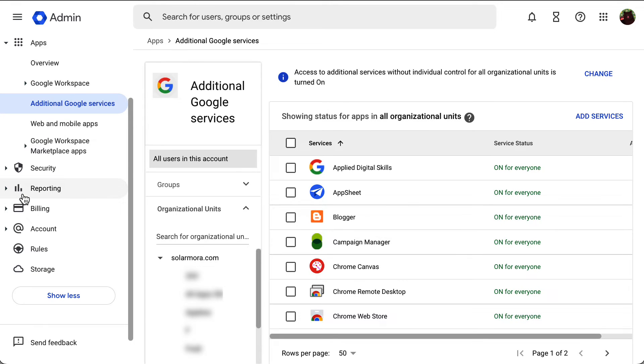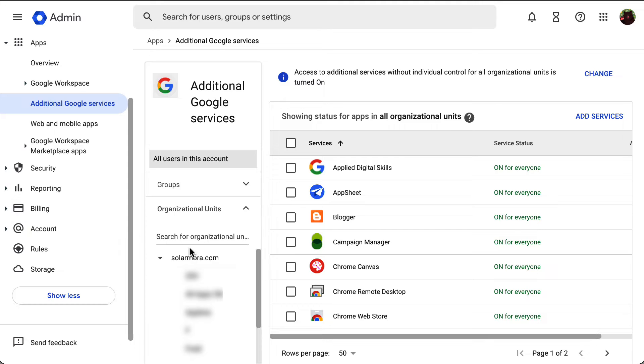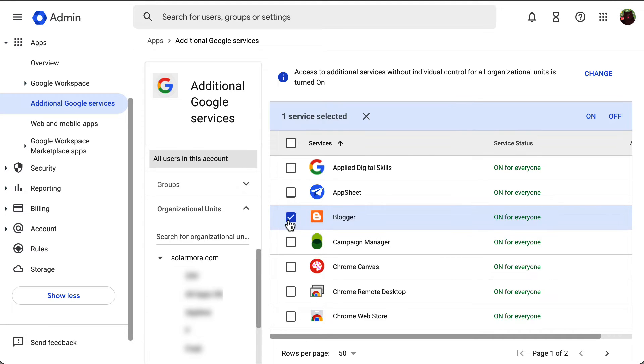On the left side of the screen, you can select the organizational unit that you want to enable or disable the service for. Then look for the service that you want to modify and check the box at the left side of it.